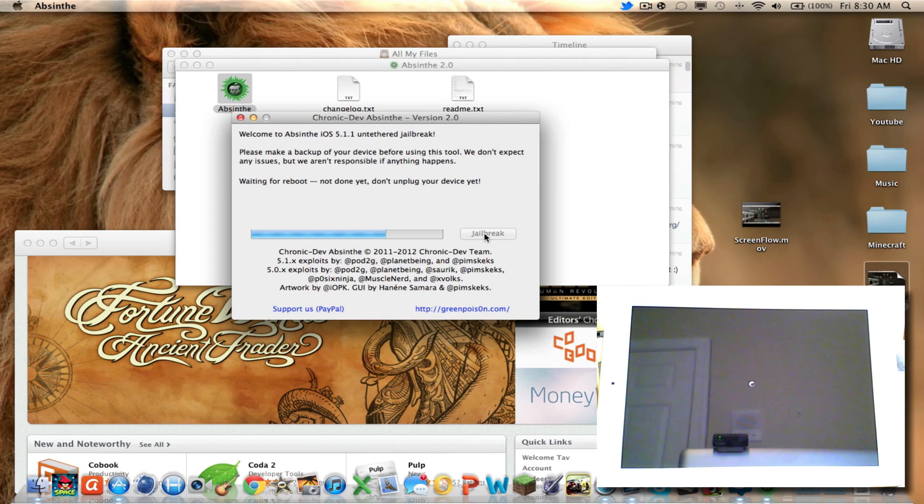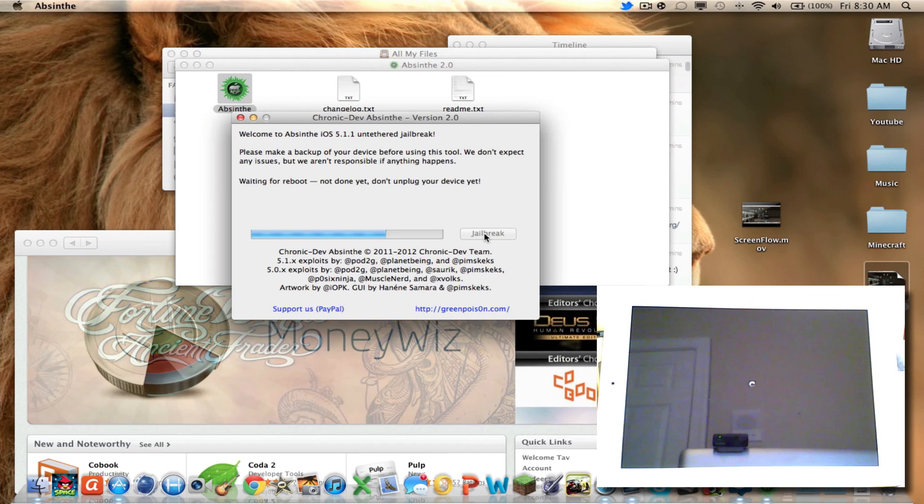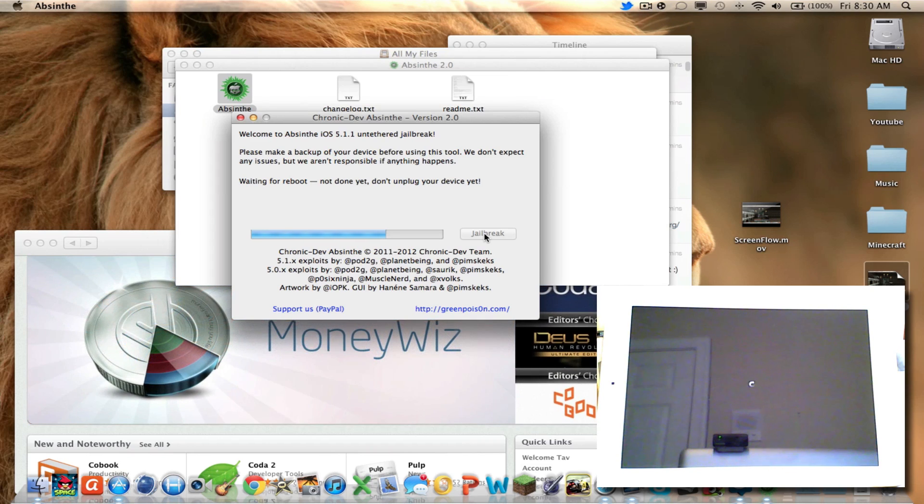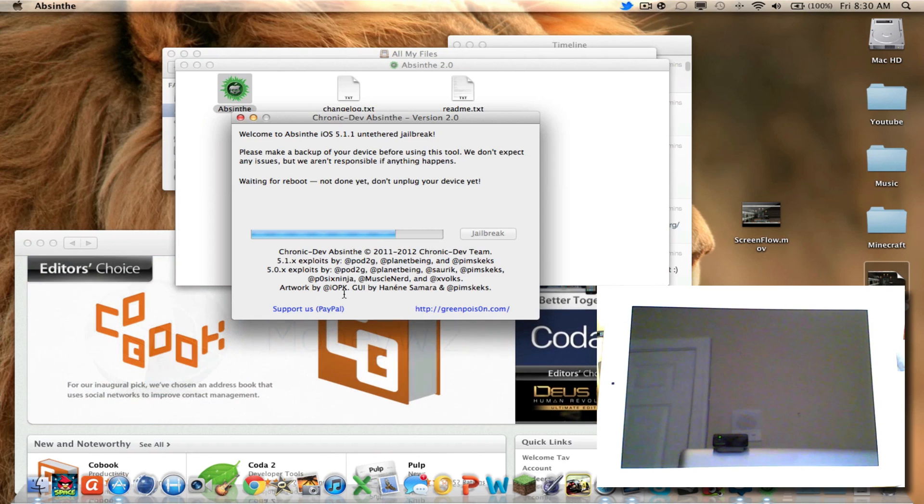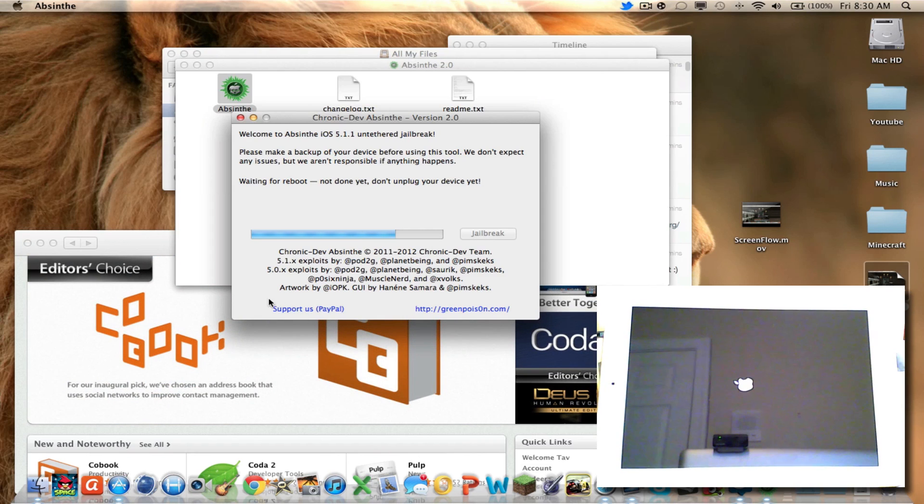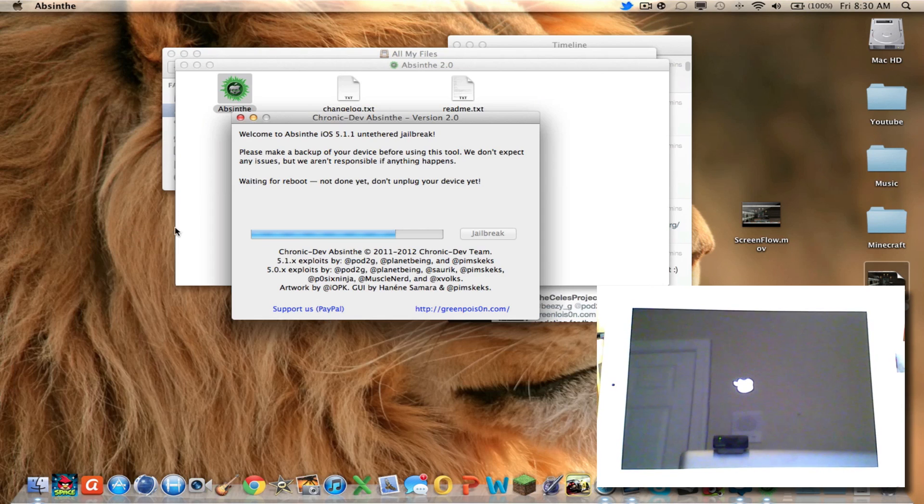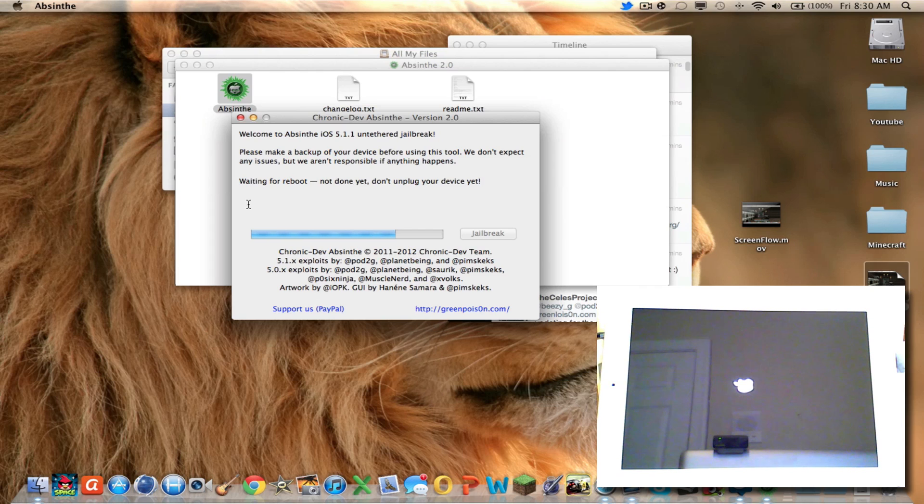If you want, you can donate to Pod2g and Planet Being, Pimskis, all those people. PayPal, it's at the bottom right there. Help them support what they did. You know, they're doing this for free out of their free time.